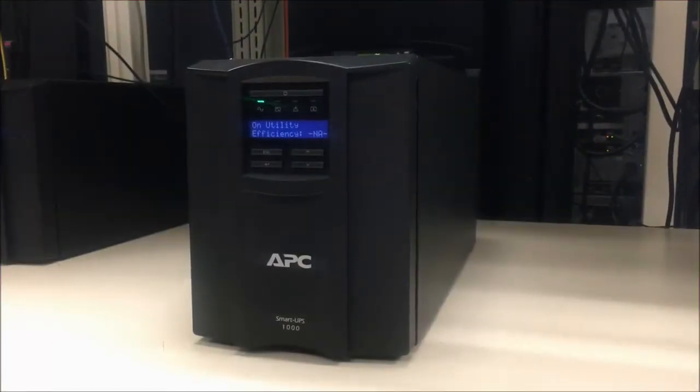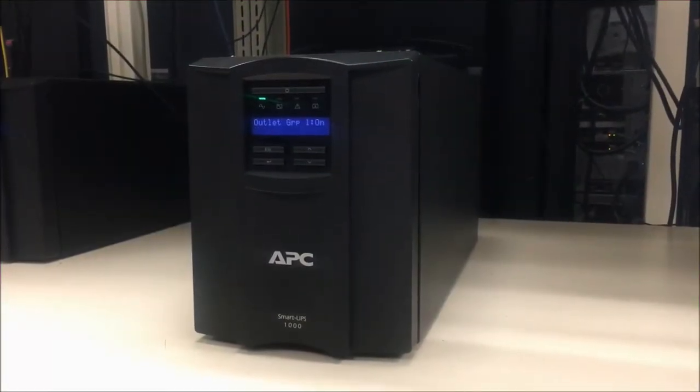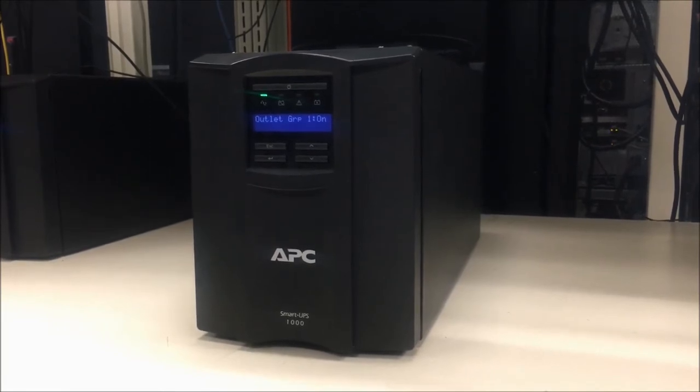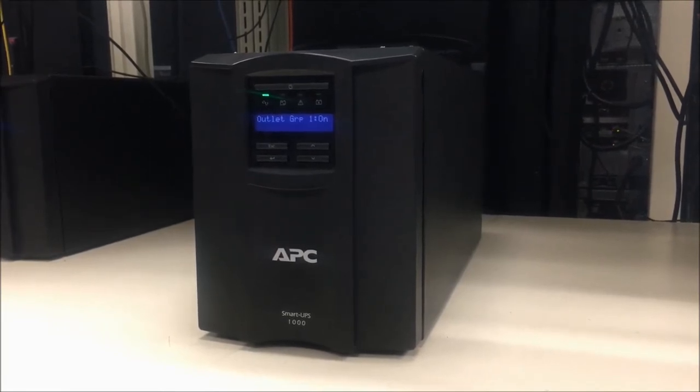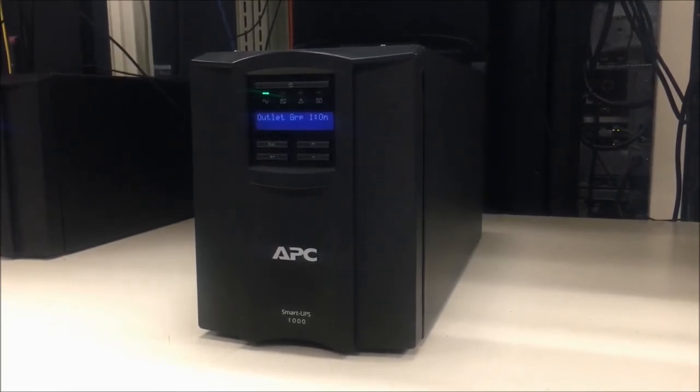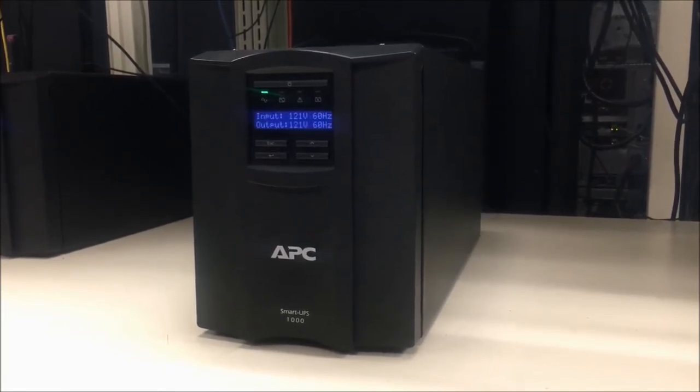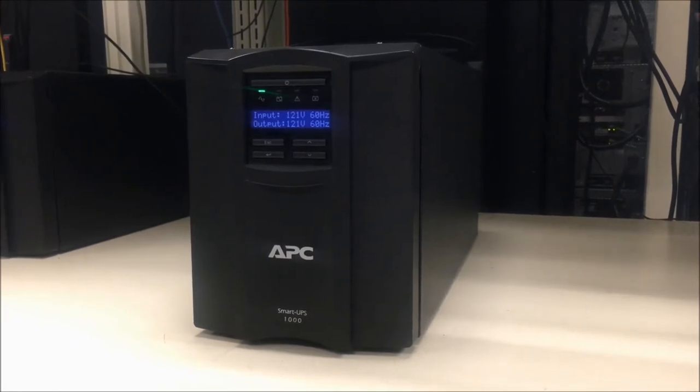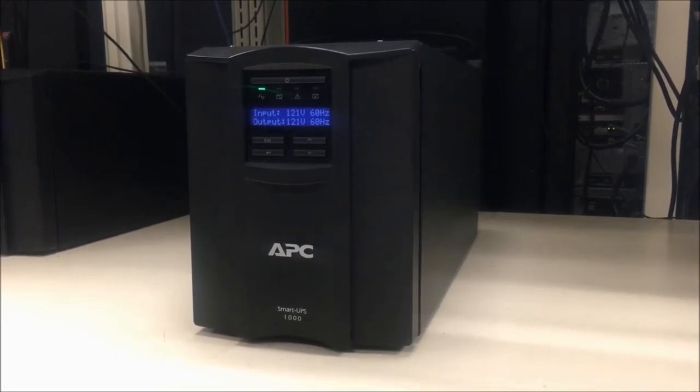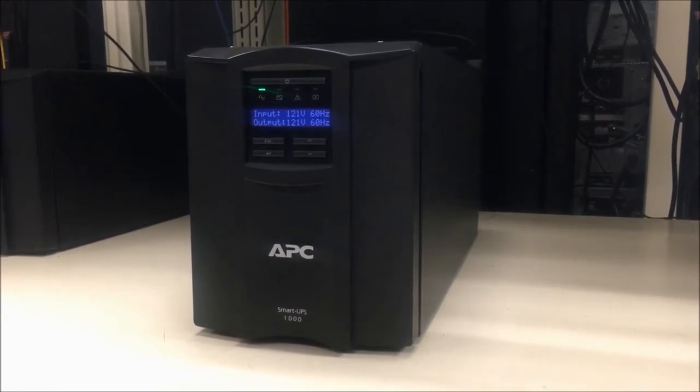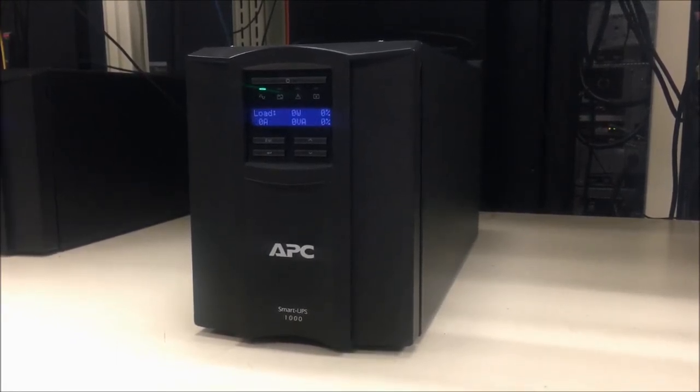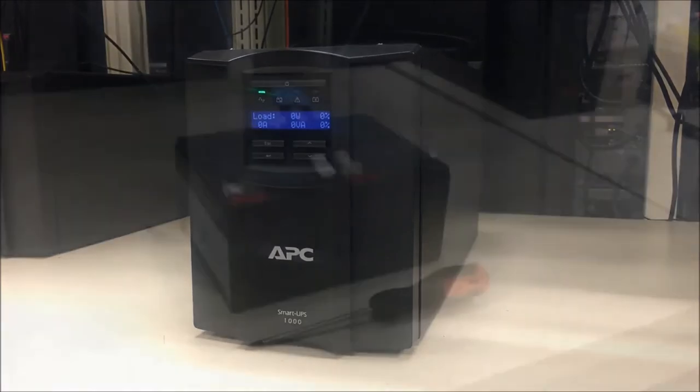In this video we will show you how to properly replace a battery module in an SMT Smart UPS. Please note that all APC battery modules are hot swappable, therefore you will not need to disconnect or power down any load.